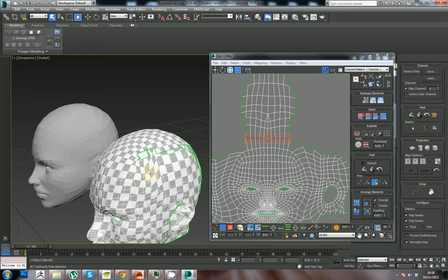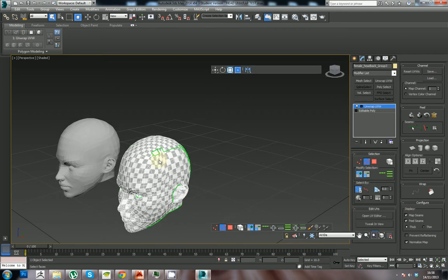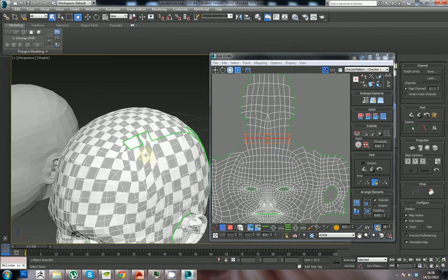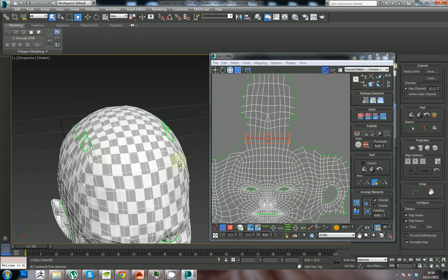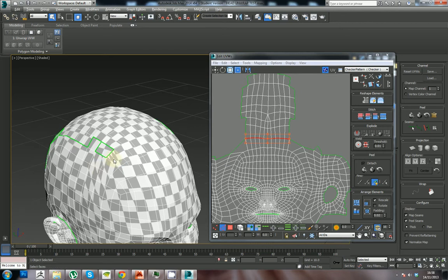That does mean our seams are going to be here and on the other side. But because it's going to be hair, it's much easier to put the seams here and hide them quite nicely because this area might be hidden with hair or with the actual texture itself.